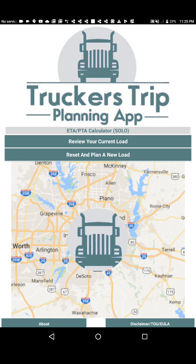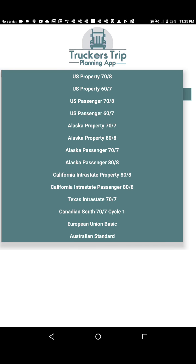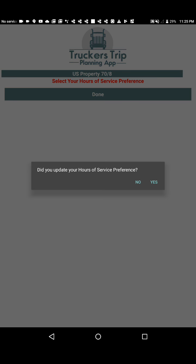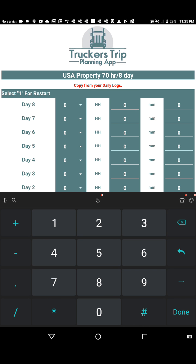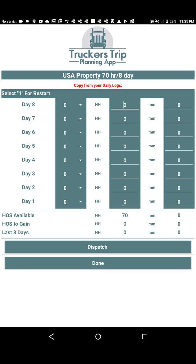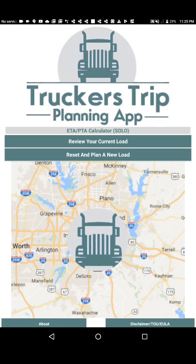That's essentially how the app is used. If you're not using the U.S. 70x8 hours of service, remember to select your applicable hours of service from the dropdown list. That concludes our video — thank you, and be safe.